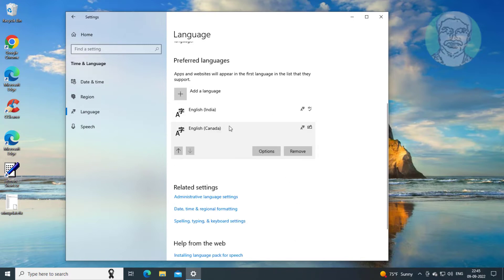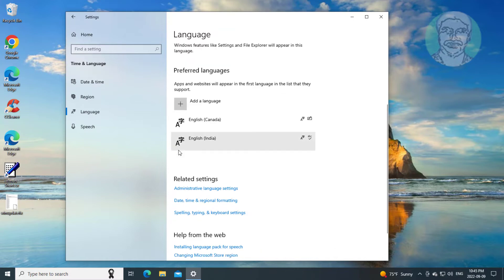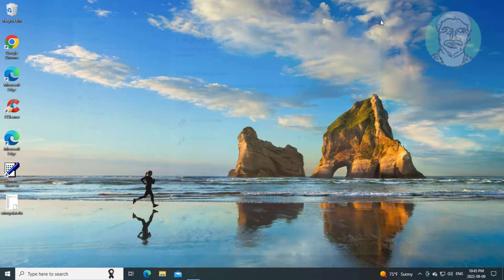Select the newly installed language and click the upward arrow to move it to the first position. Close and restart the system.